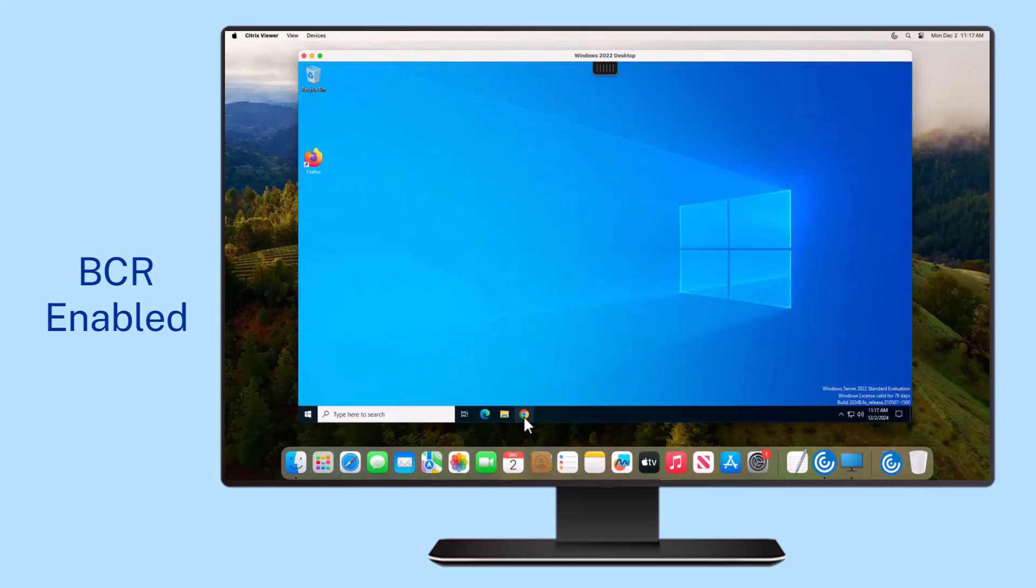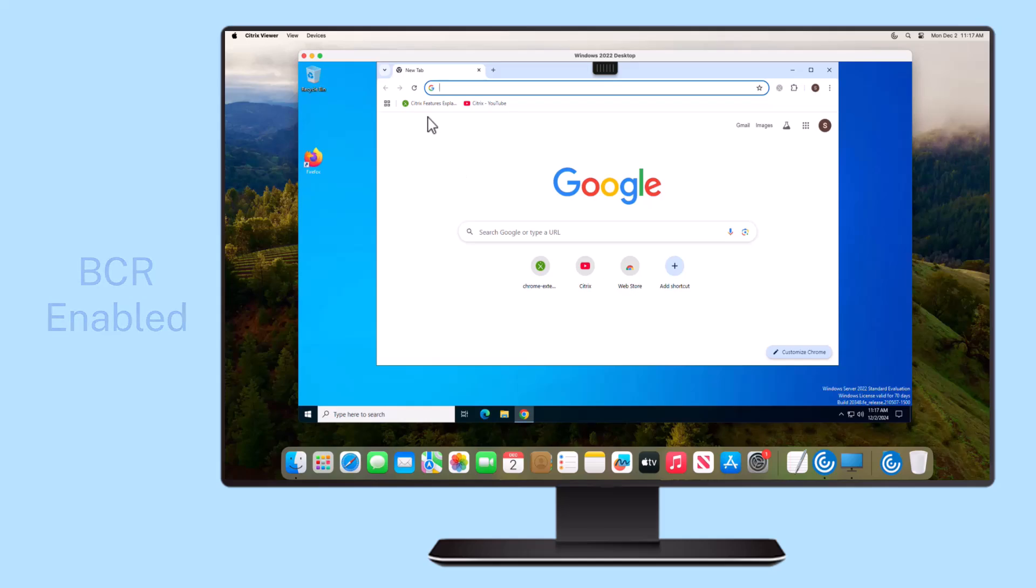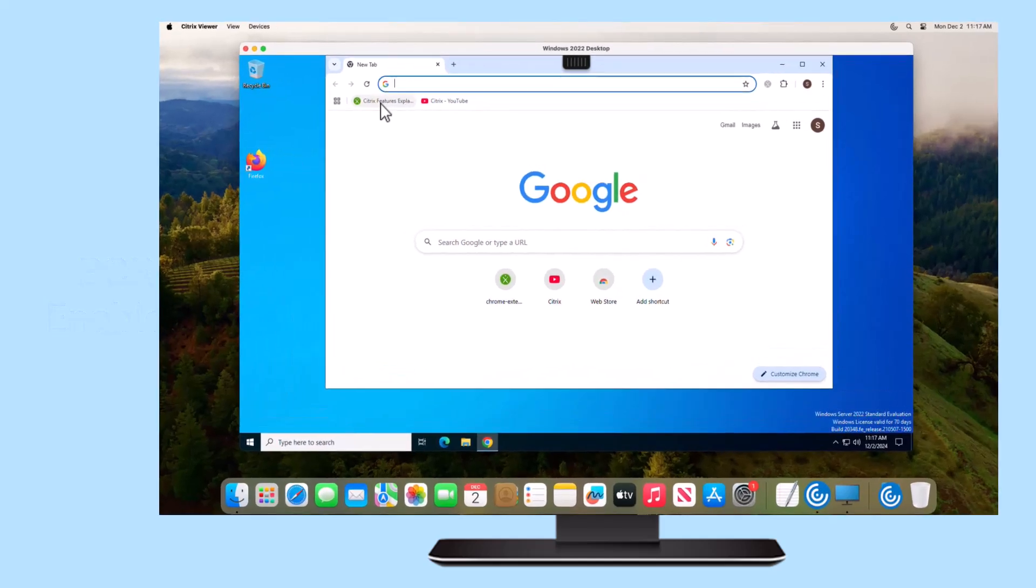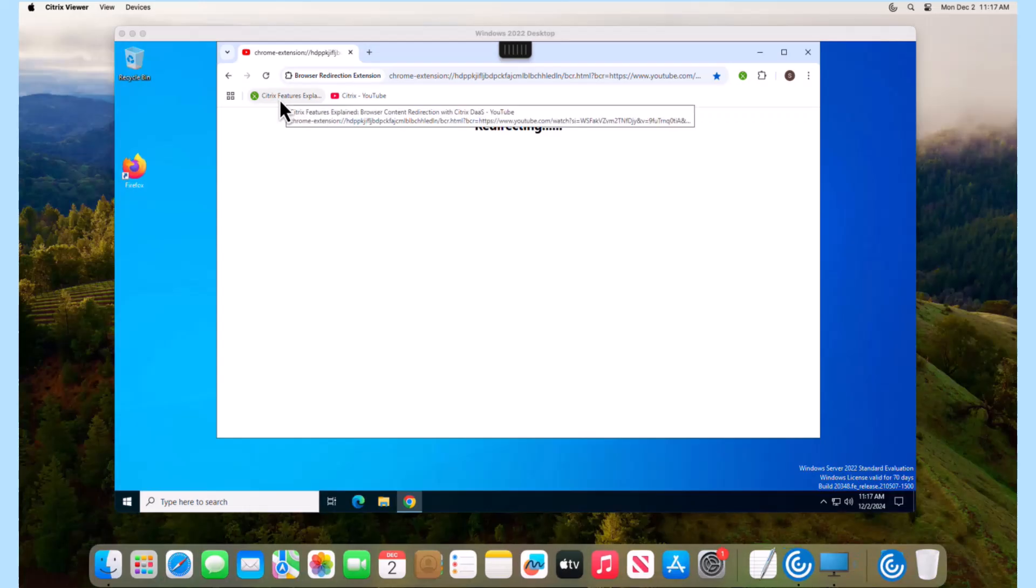Previously only available for Windows, Linux, and Chrome OS, this feature is now available for Citrix Workspace app for Mac.